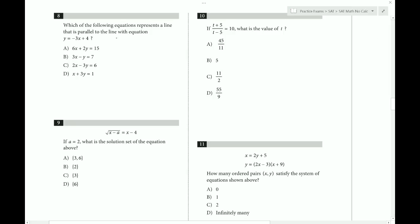Which of the following equations represents a line parallel to the given line? For parallel lines, we want the same slope — a slope of negative three. We can put each equation into y equals mx plus b form, or alternatively, put the given equation into the same form as the answer choices. Add 3x to both sides: we get 3x plus y. If we double through, we get 6x plus 2y equals 8. Notice that choice A has the same information on the left-hand side.